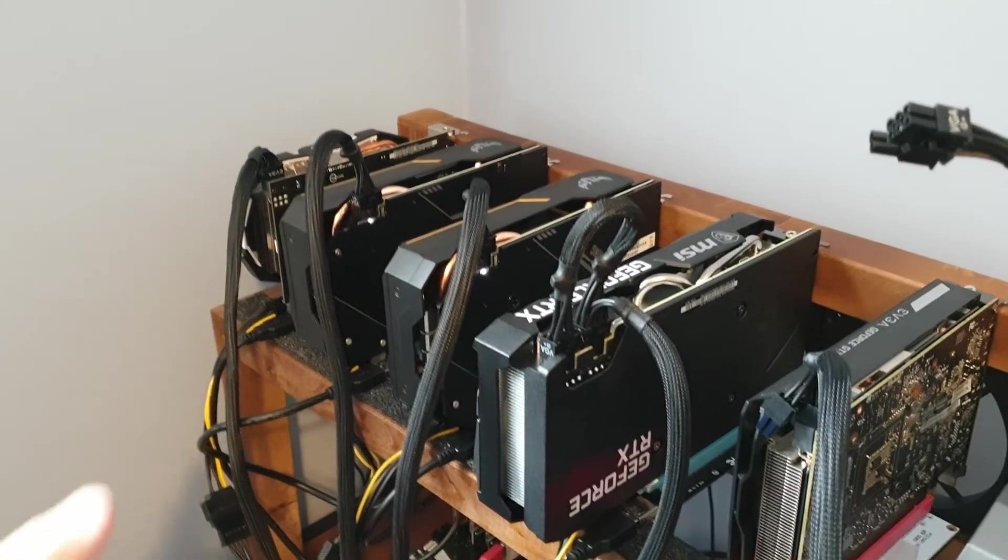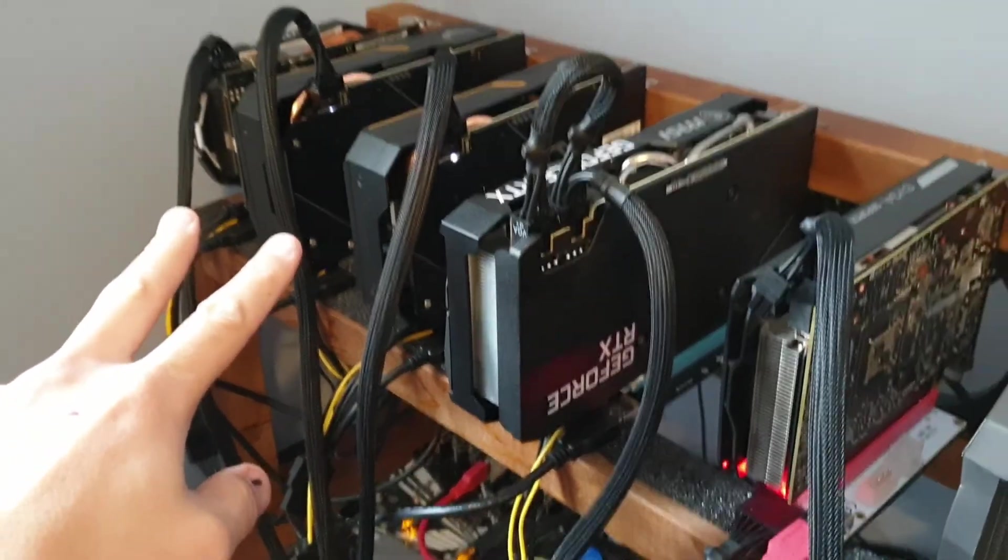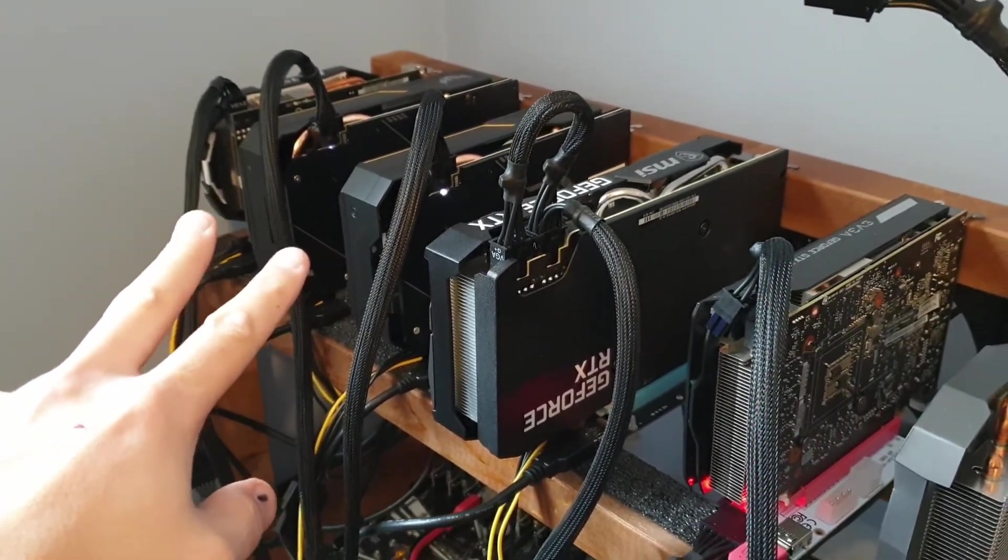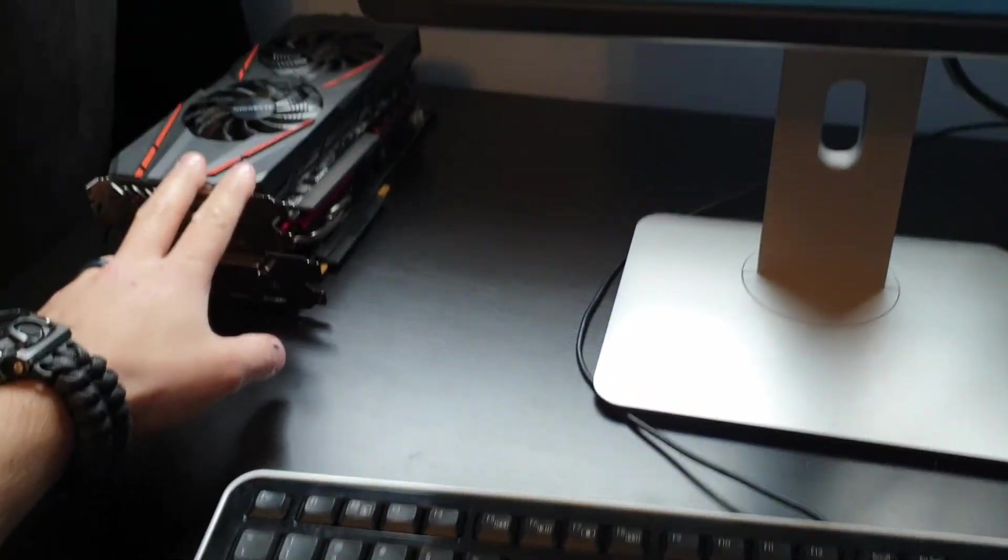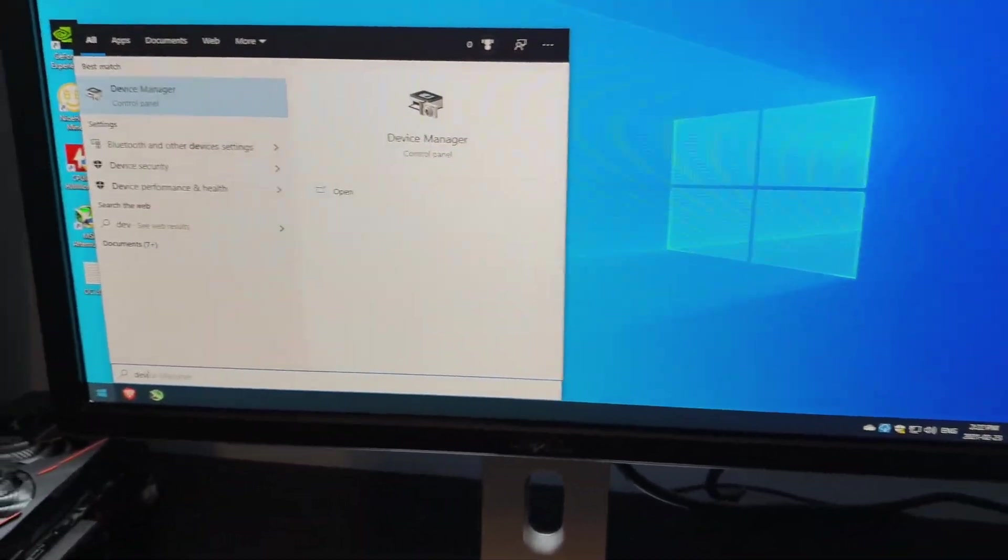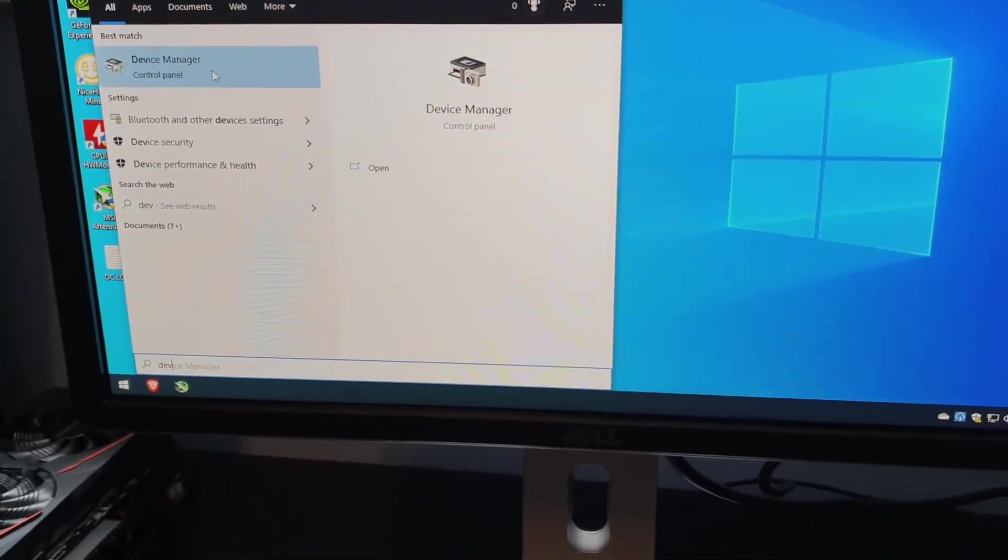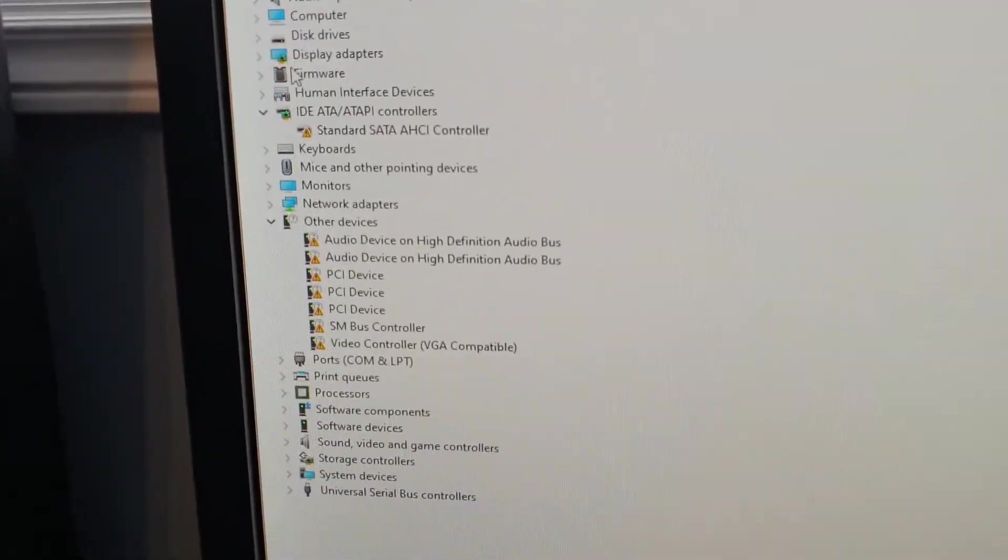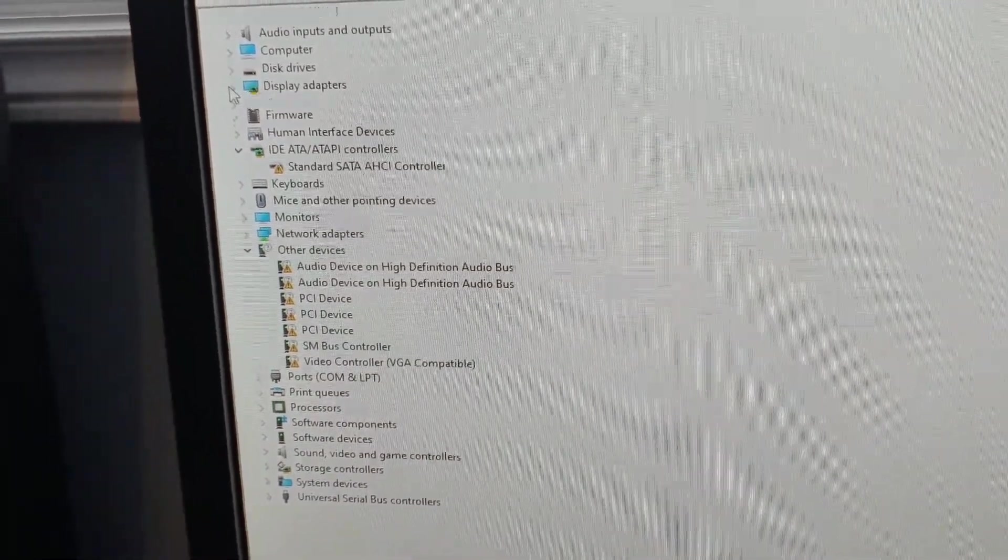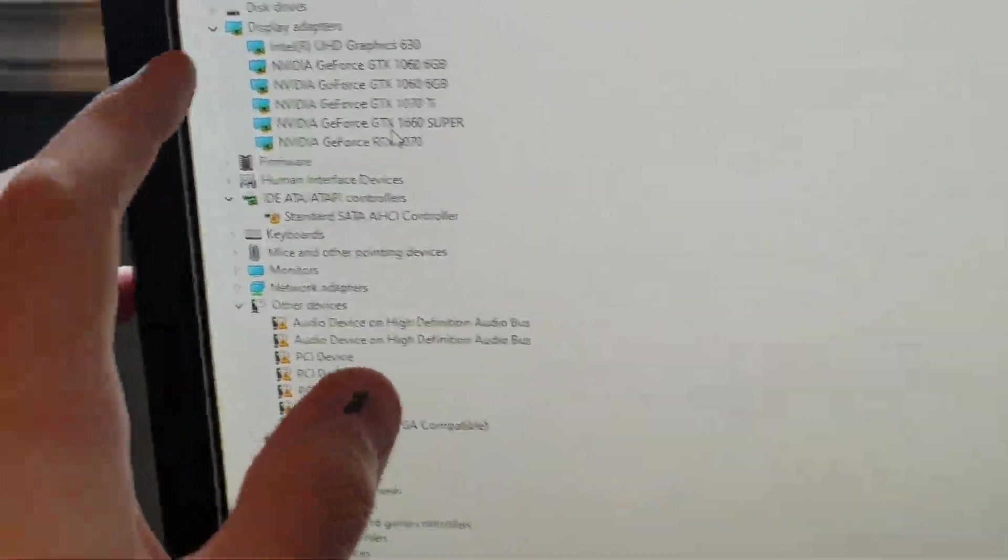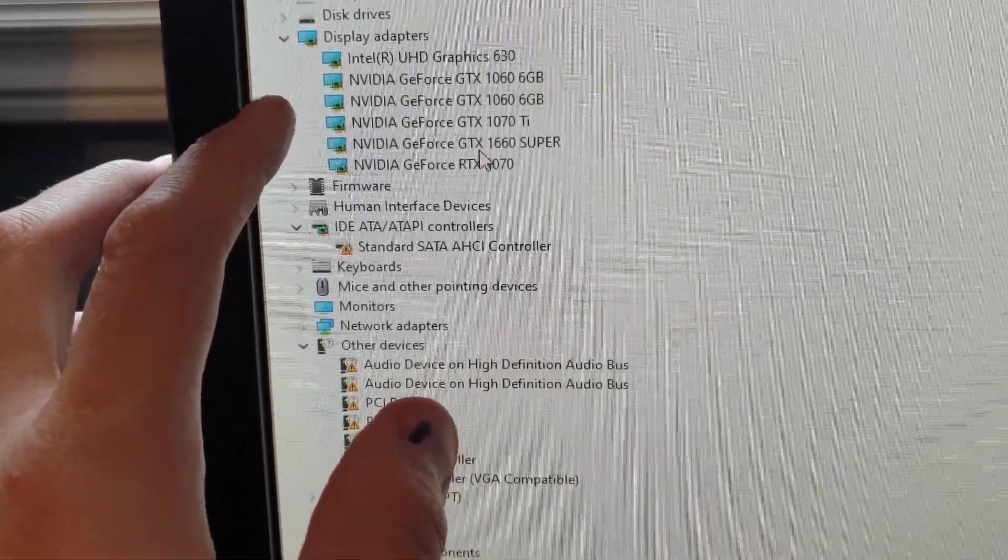Alright, we are back just momentarily here. See the two new 1060 Supers are in. The two old 1060s are out. What I'm going to do is just make sure they show up in Device Manager. I'm going to go to Display Adapters.